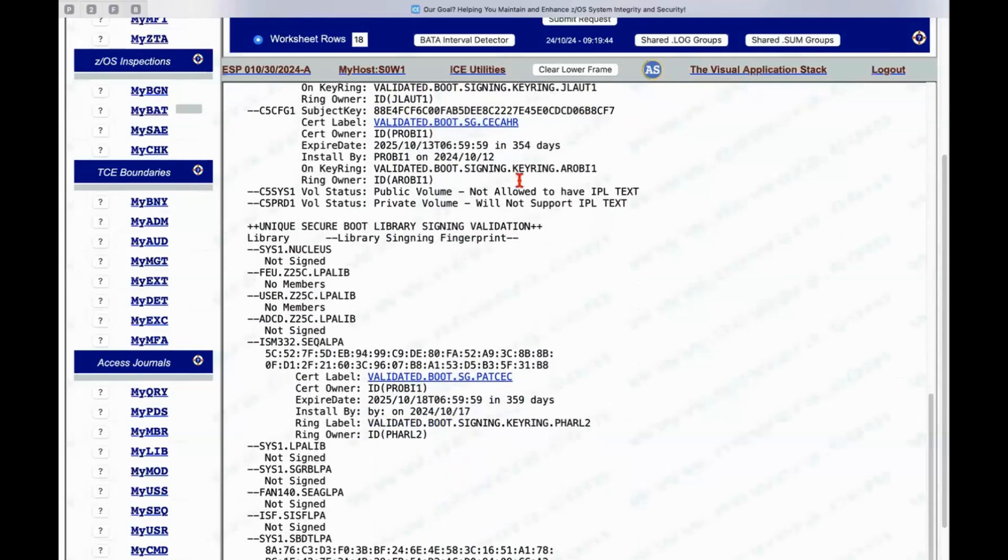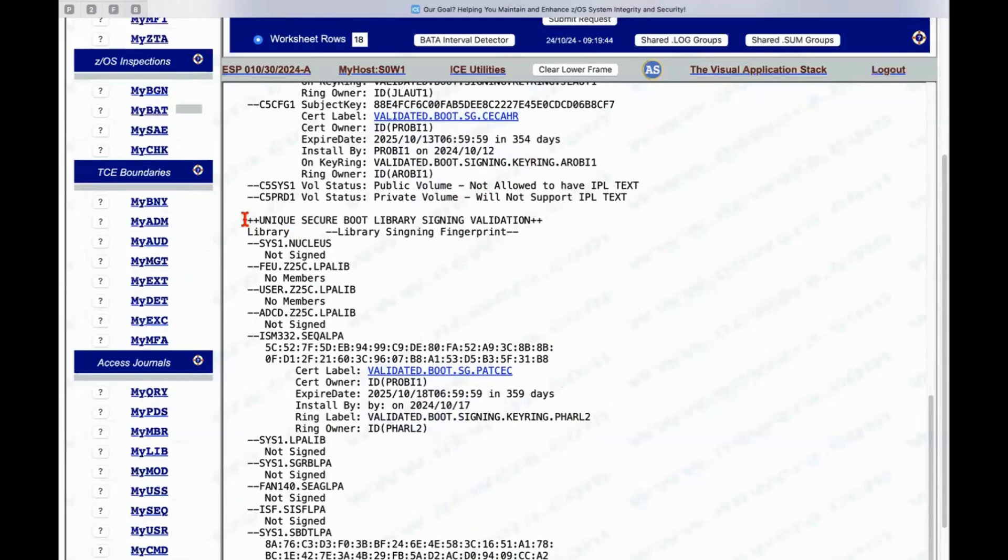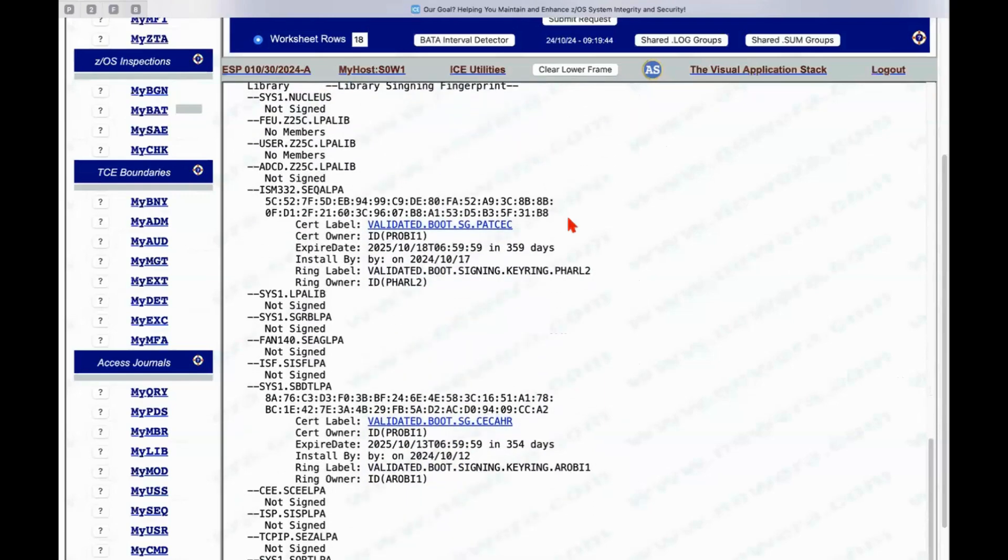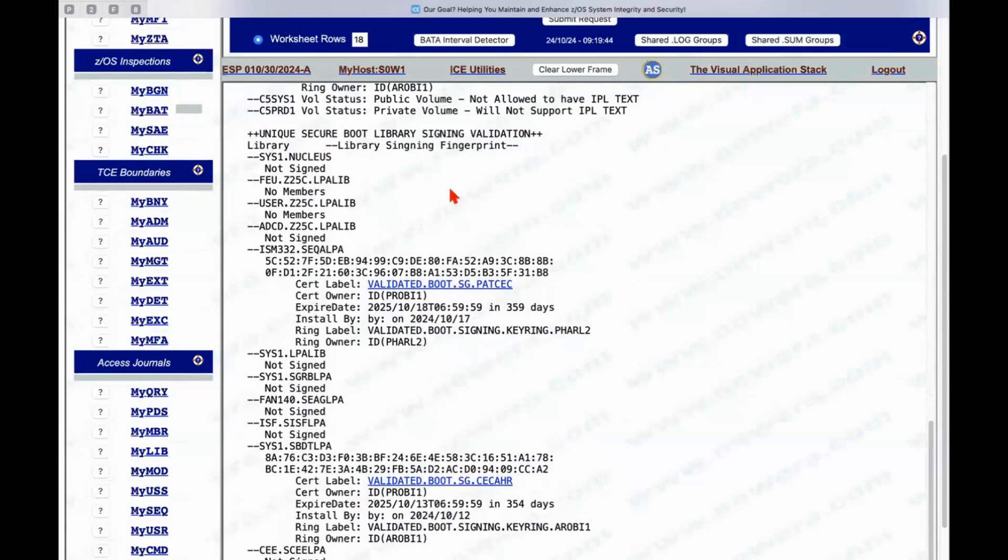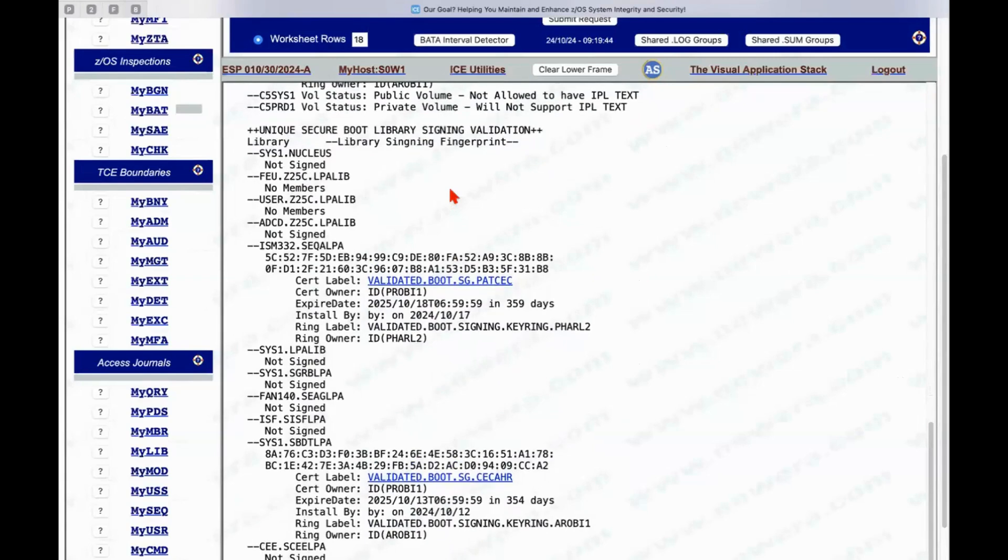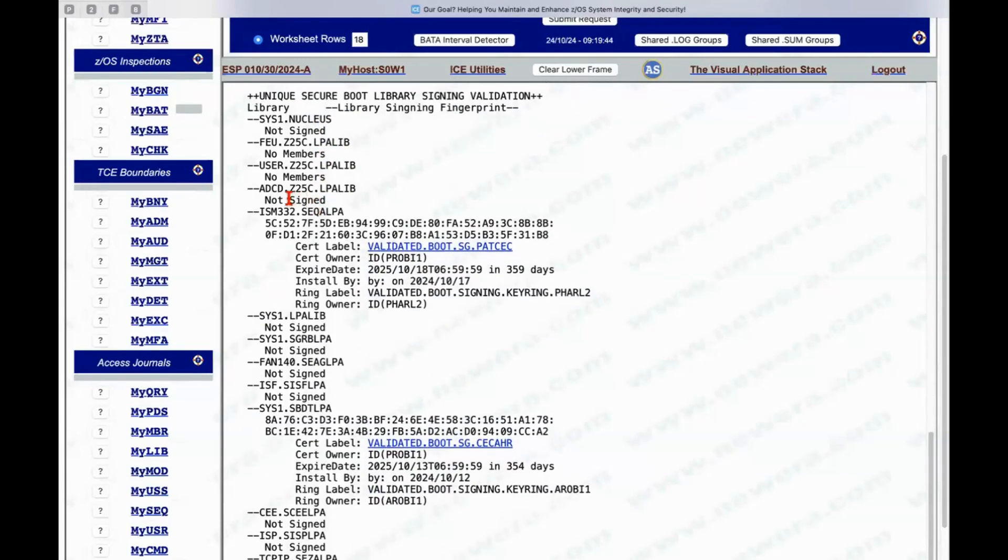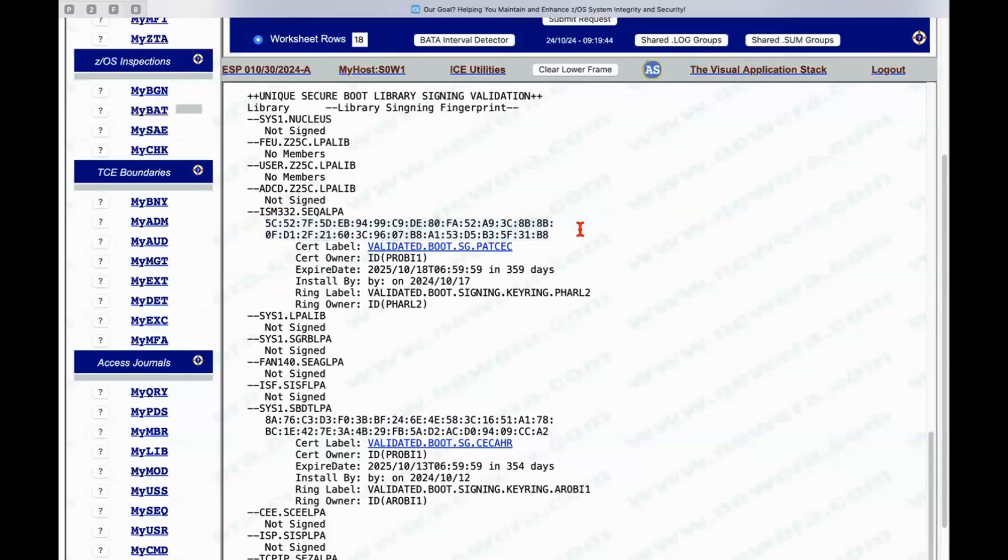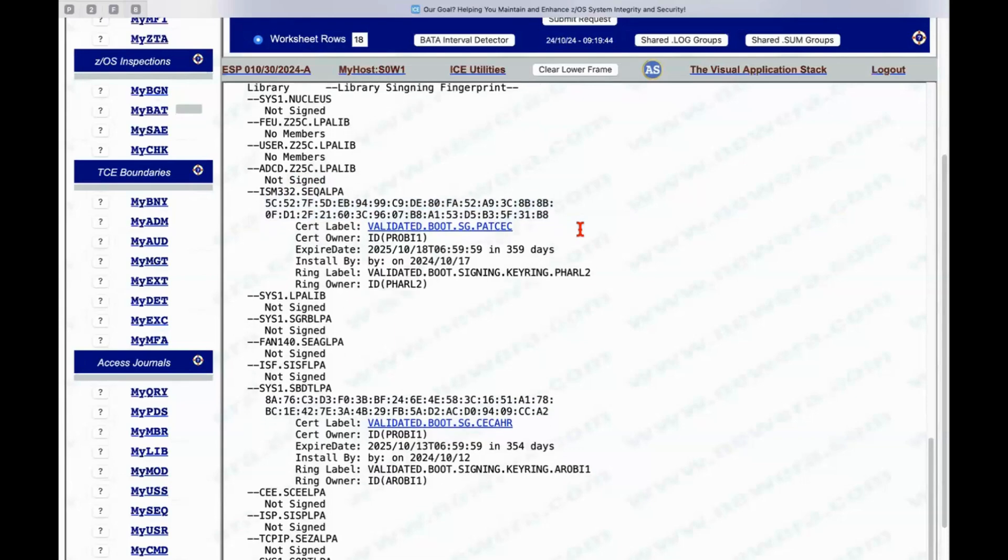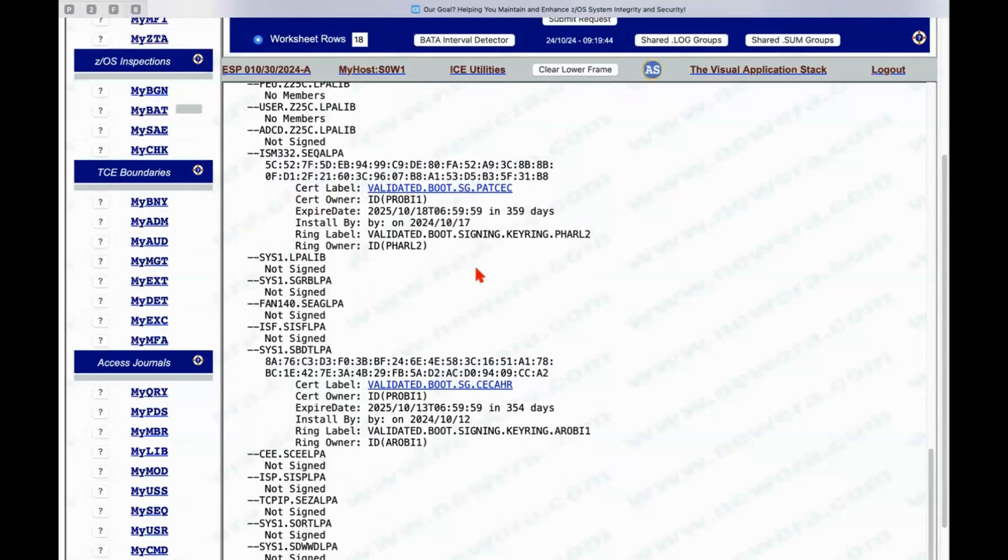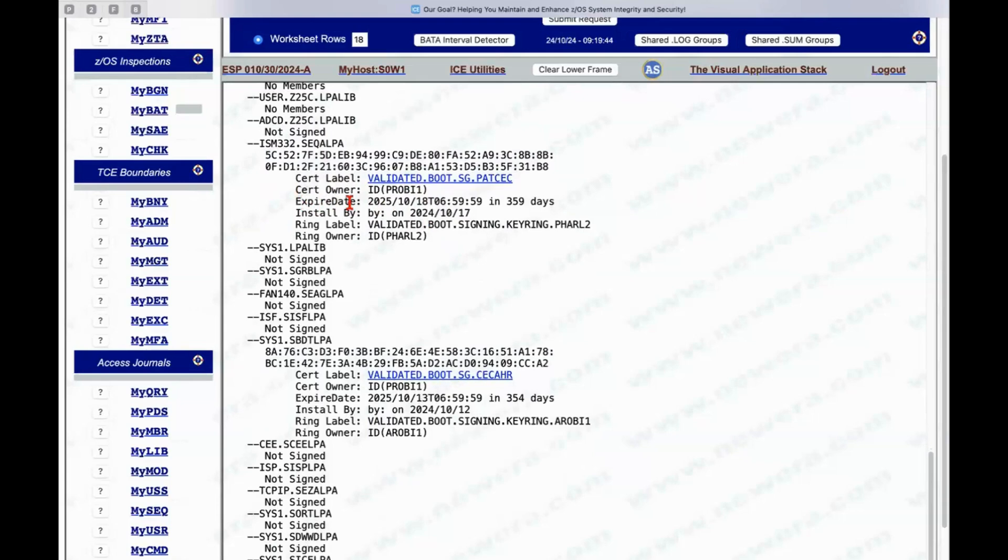The same thing is true when we look at the individual libraries that were signed. These are individual libraries that are part of the secure boot process. So the Nucleus, some LPA libraries, you can see we report on those that don't have members, we report on those that are not signed. But if it is signed, then we will extract the key ring from the signed library or from a module and we will then link it to a specific certificate, that is the one that was used in the signing itself. And you'll notice that in here we are pointing out expiration dates and we're pointing out when they were signed and who signed them. So lots additional information in here.